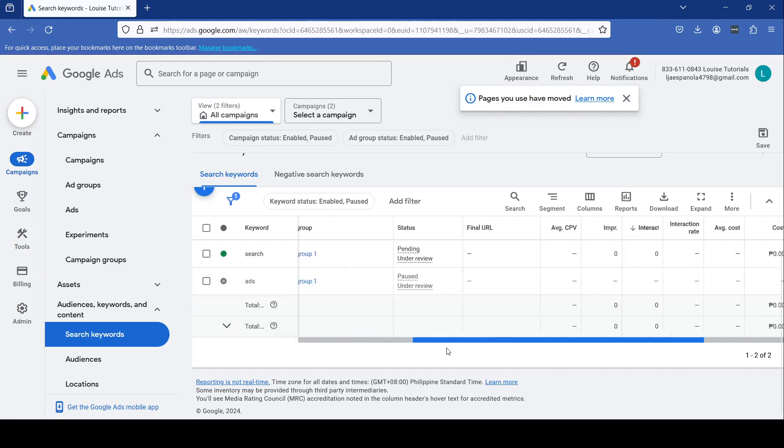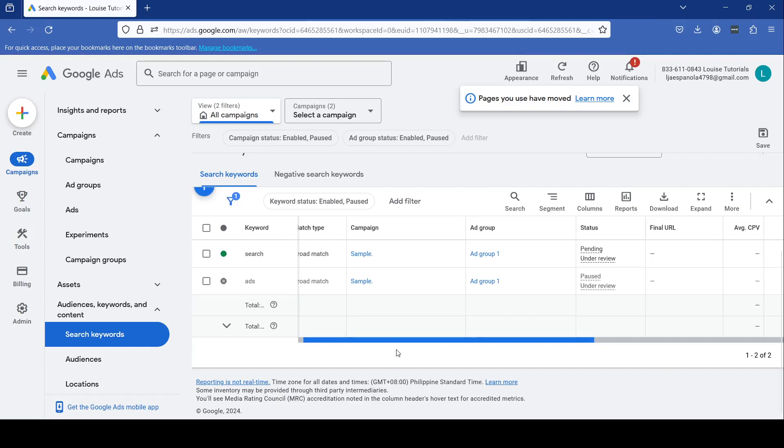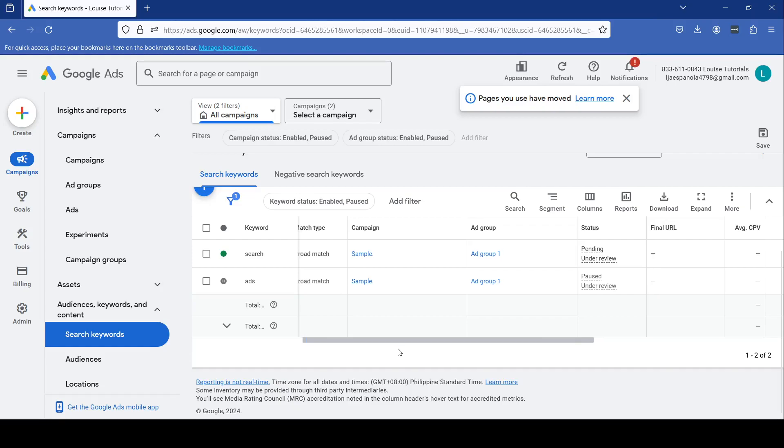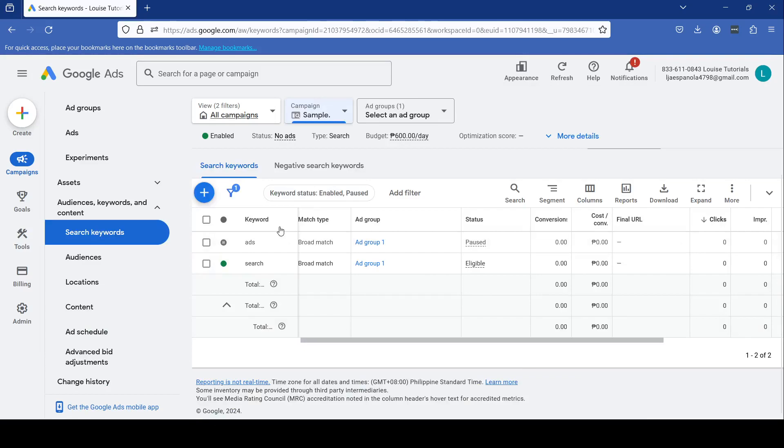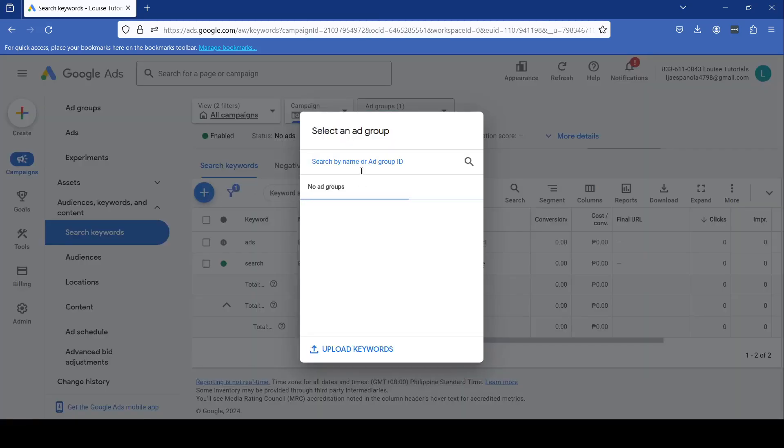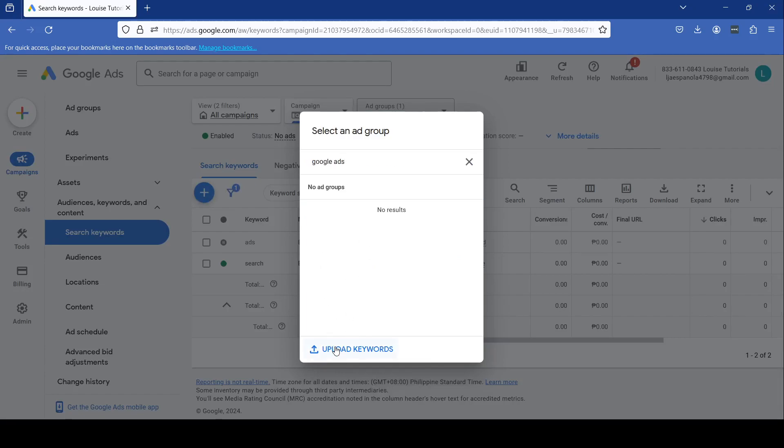Then just add in your new keyword by clicking this button right here, the plus button, and add it if you want to add a new one.